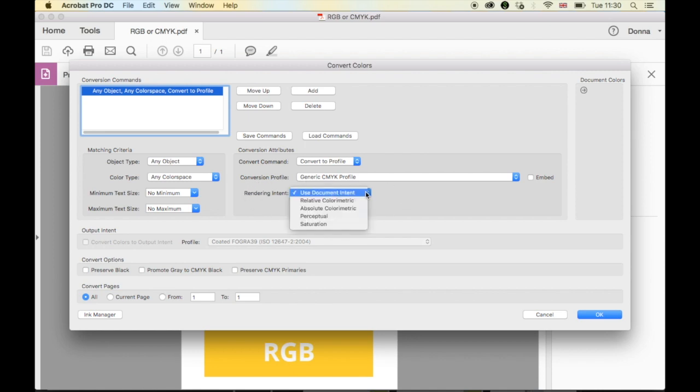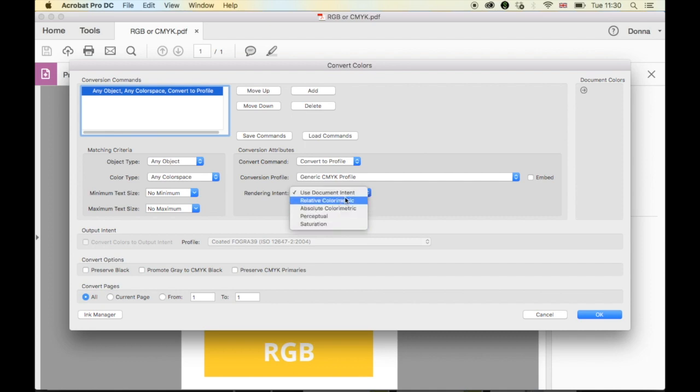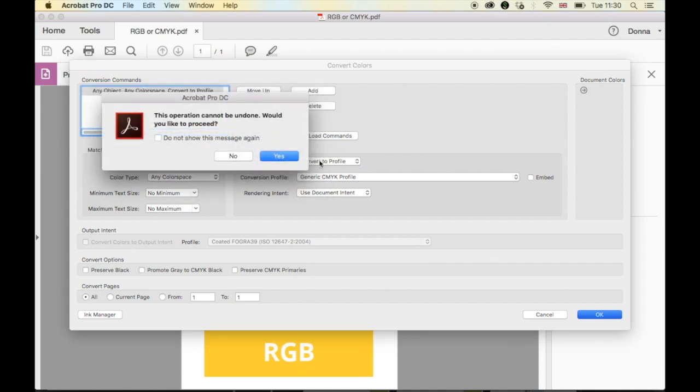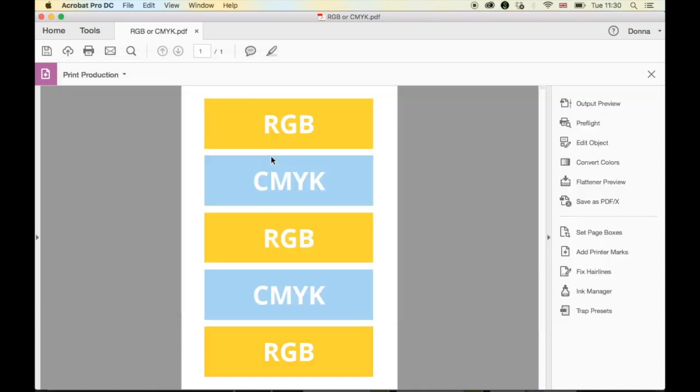I'm not going to go into all of this now because it can get a little bit complicated. You can be a bit more specific if you want, but I'm just going to leave it as Use Document Intent. And then we're going to press OK. Note that this cannot be undone, so if you want to save another version or duplicate it, do that beforehand. For me, it really doesn't matter. So I'm just going to press Yes.